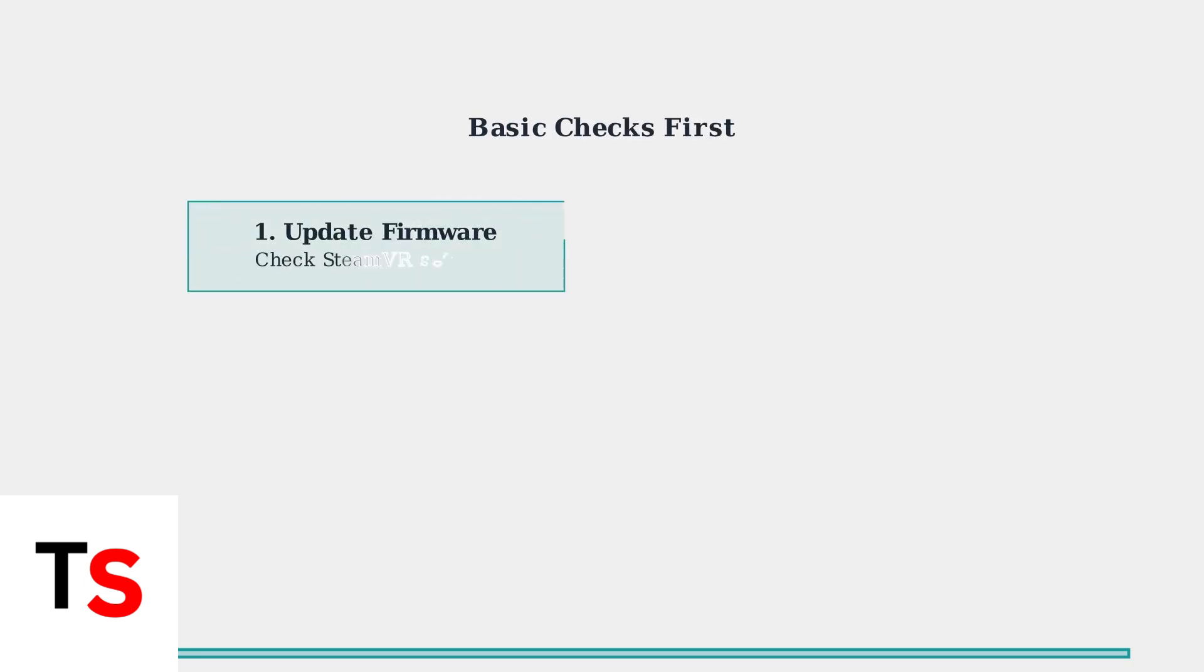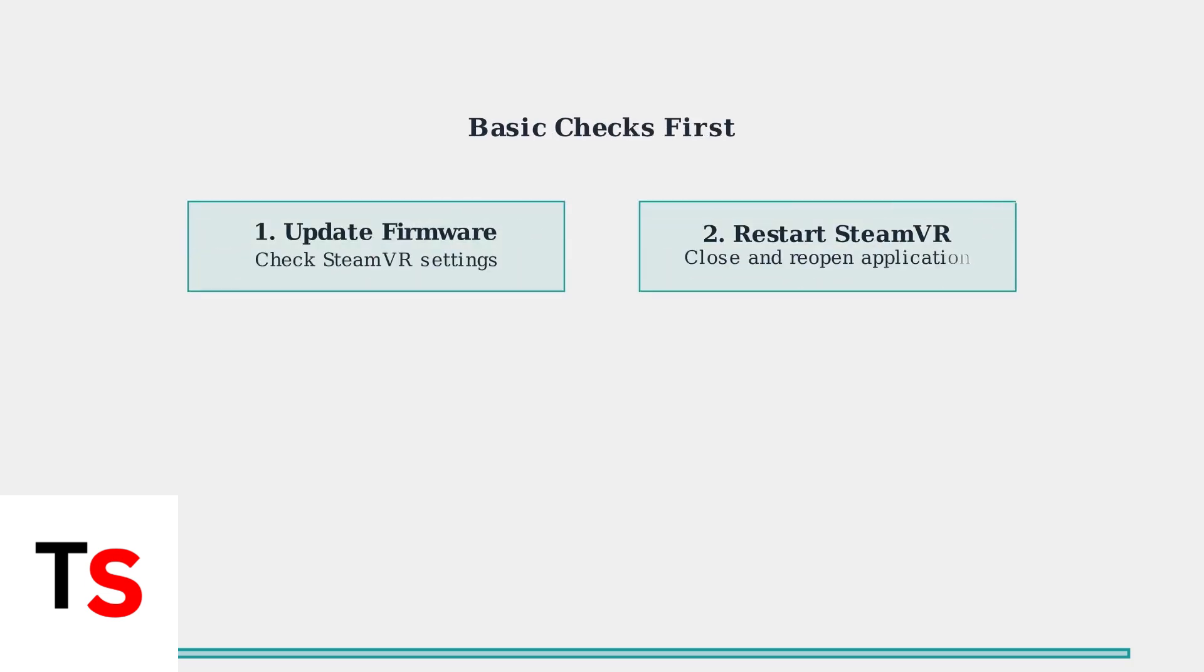First, ensure your firmware is up to date and restart SteamVR. These basic steps resolve many charging issues before diving into hardware troubleshooting.